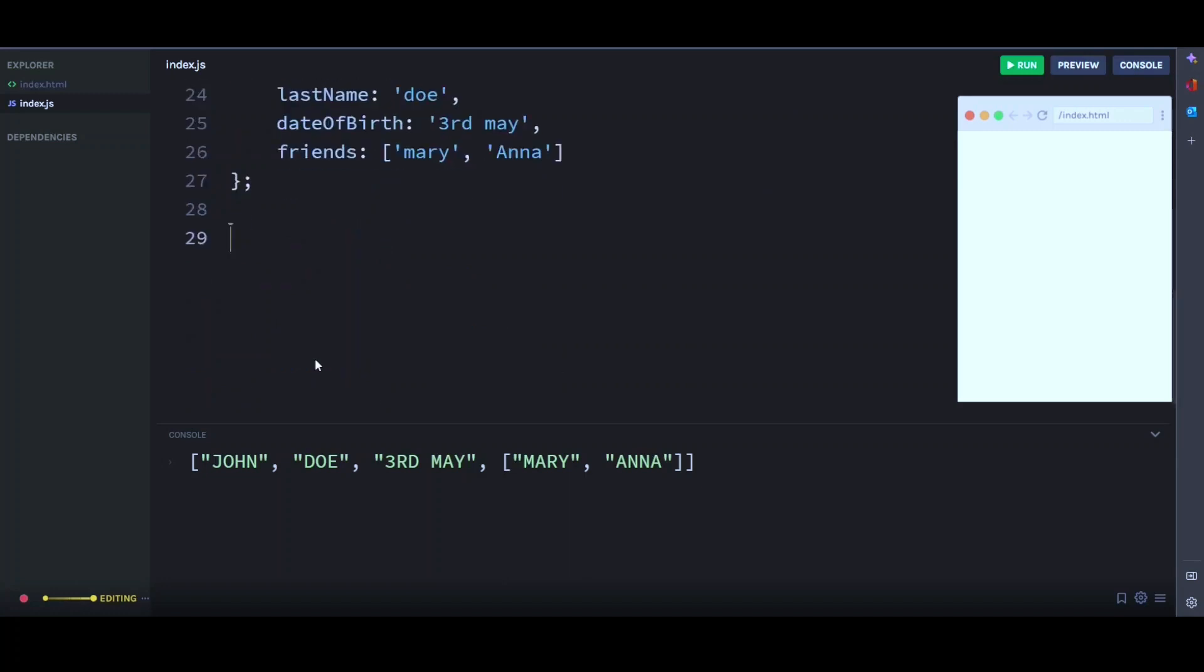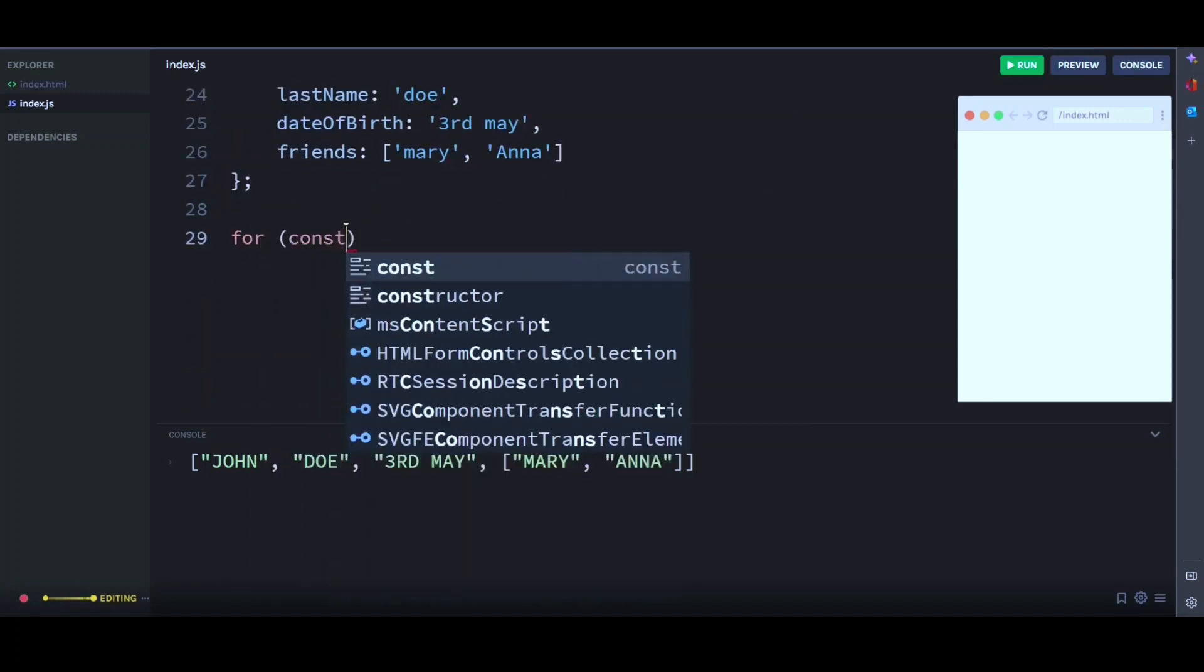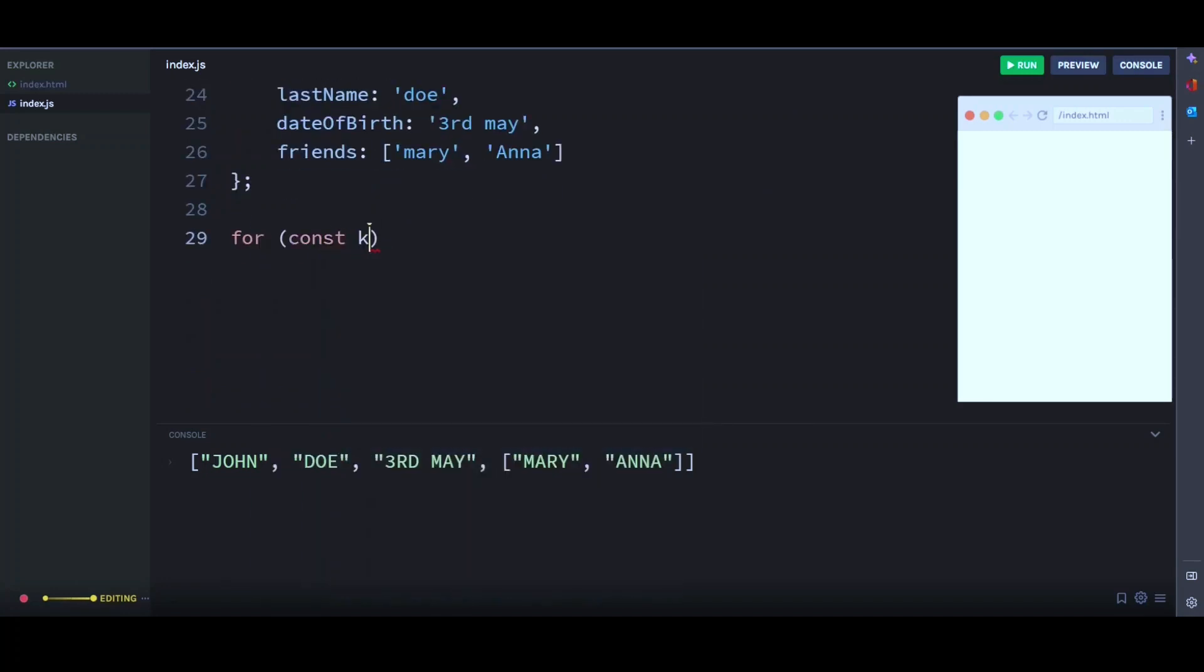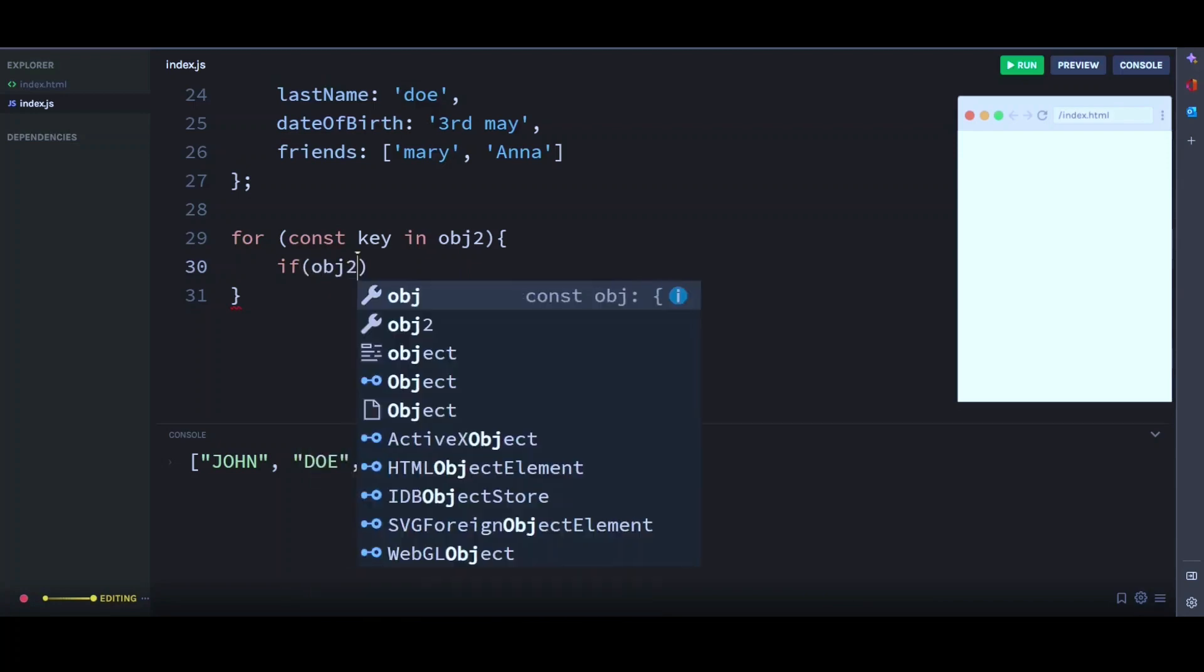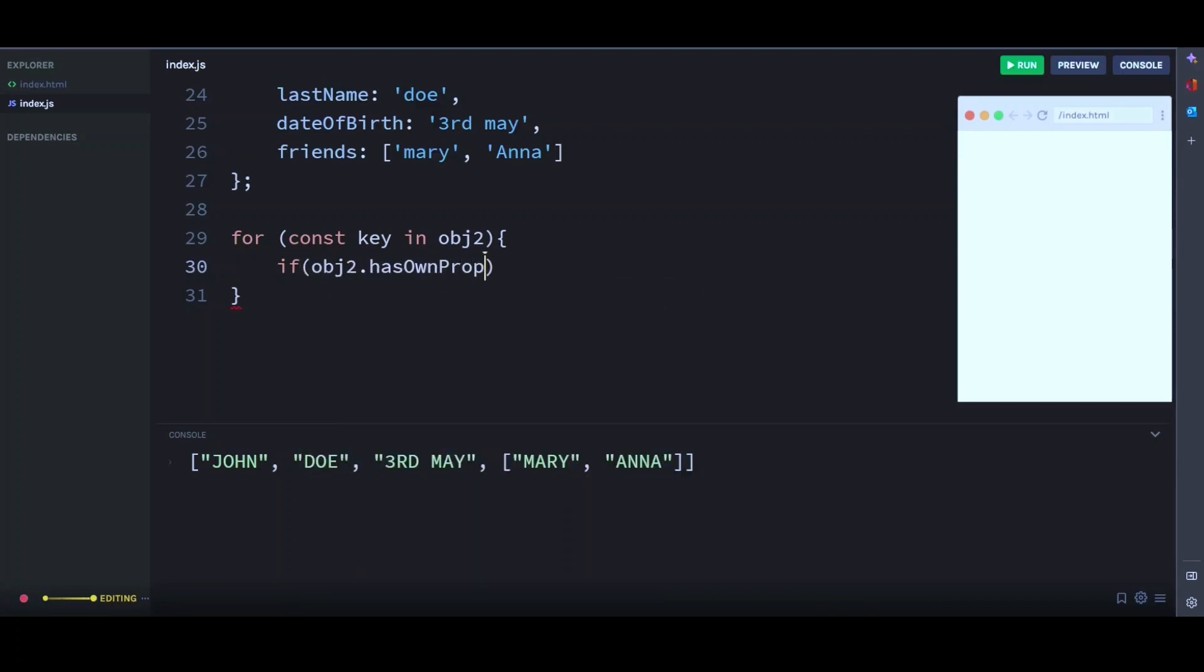So we'll say for const key in object2. Then we check if object2 has own property. We'll pass key here.